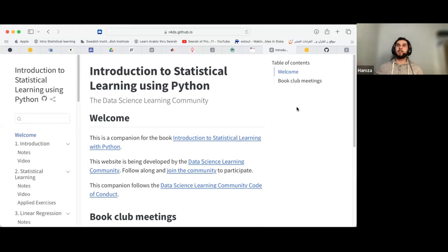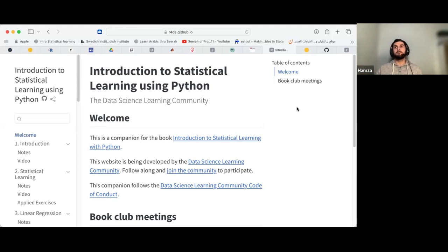I'm Hamza, a data analyst based in Turkey. My background is originally in computer science and now I work for a consulting firm, mostly on international social studies. My current focus is on statistical data analysis techniques. This is my first time joining a book club in the community, so I'm really excited — nice to meet you all.